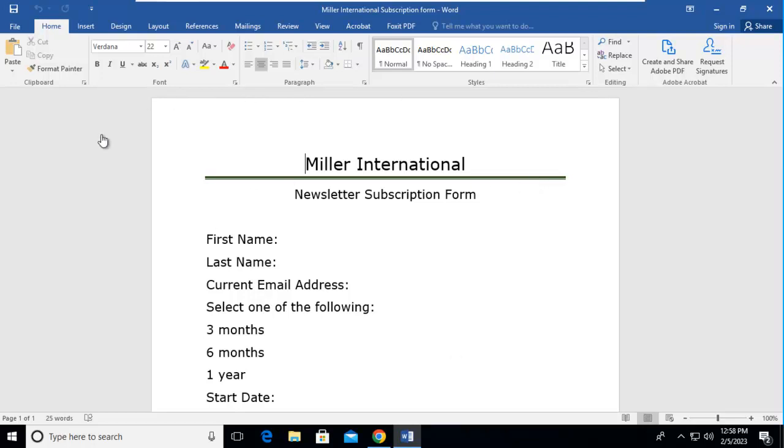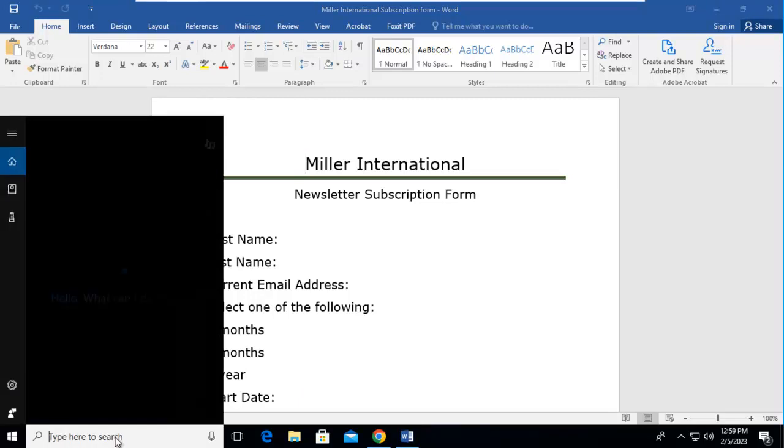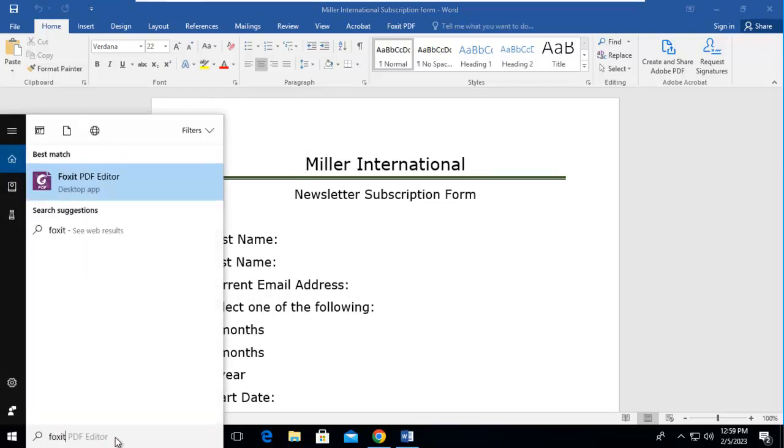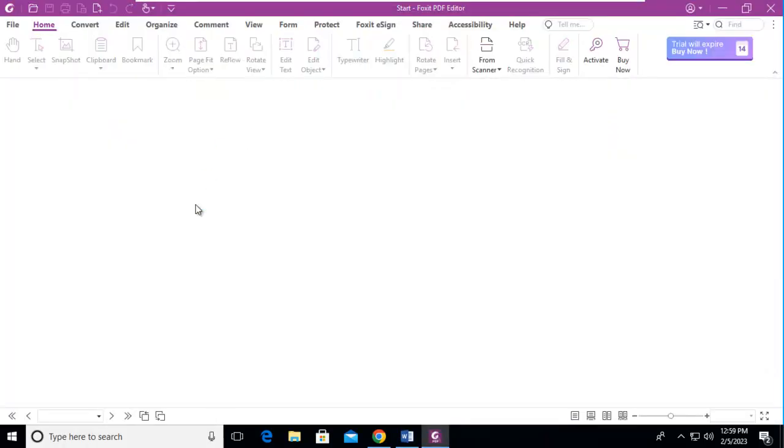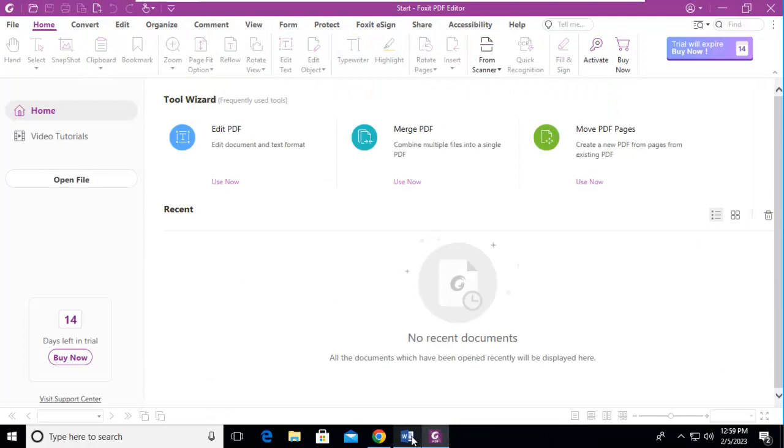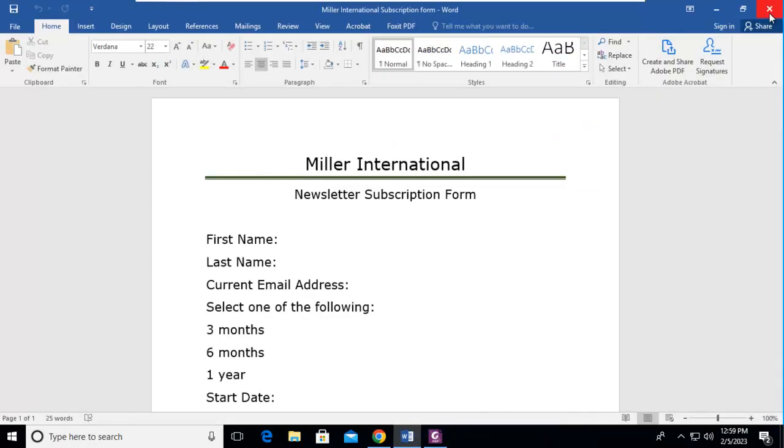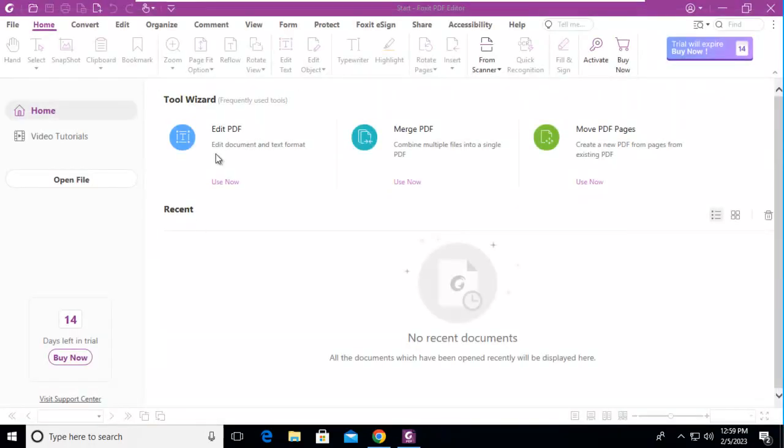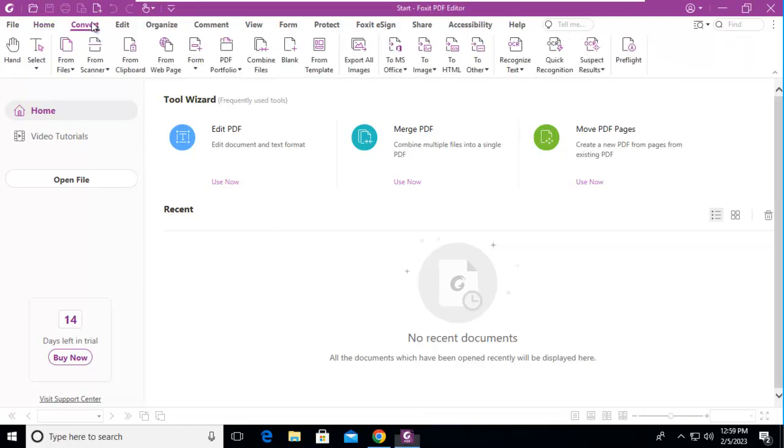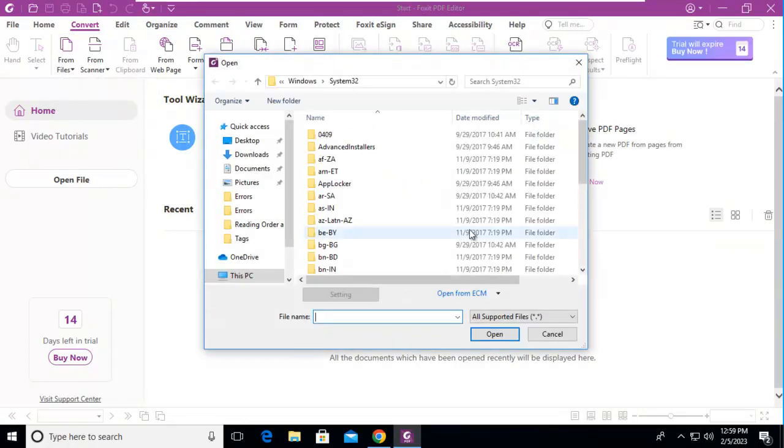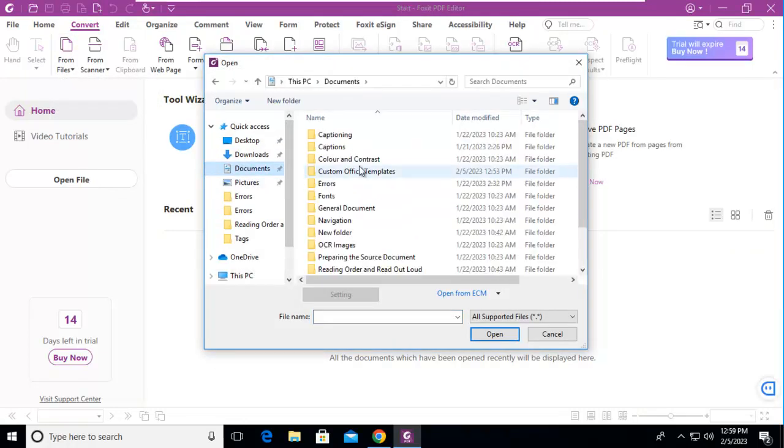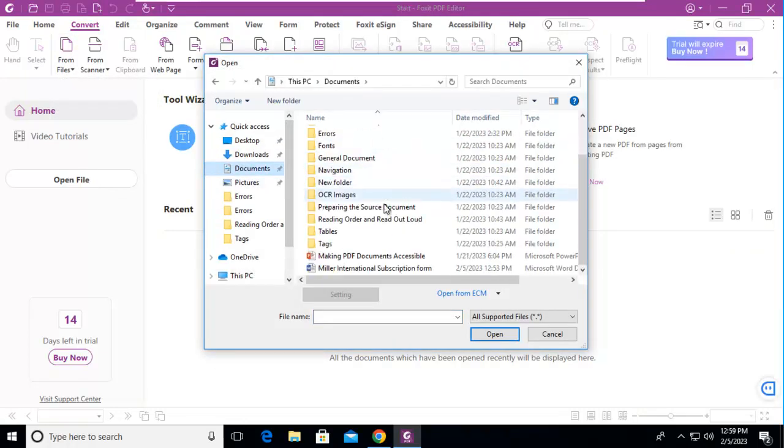So what I'm going to do is I'm going to open up my Foxit on this machine and let me close down my Word document. Now I'm going to navigate and find my Word document and I'm going to convert it from that file. Now yes there are different ways of doing this but let's find our Miller International here.